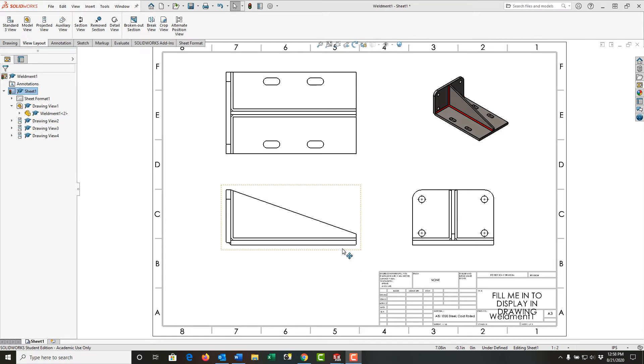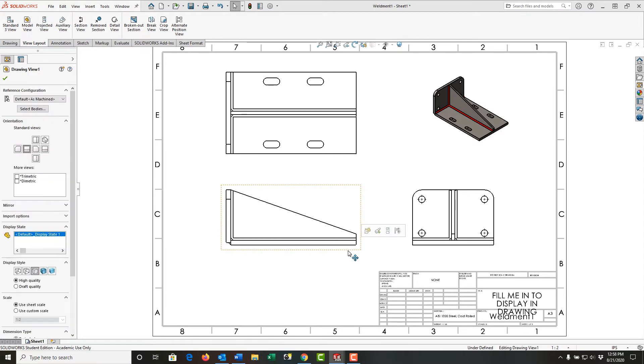First, I want to select this front view and start with it. So to select a view, when I get my mouse near the view, I'll see the orange rectangle. If I click, it's now selected. And over here, it tells me I have drawing view one selected.